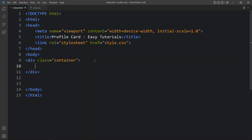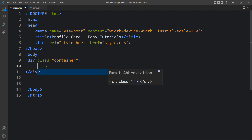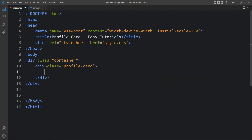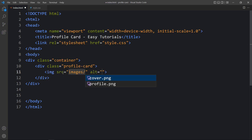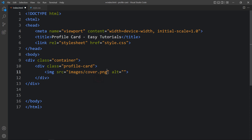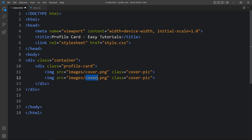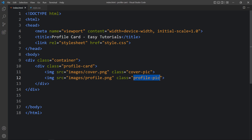Now let's come back to the HTML file and here we will create another div with the class name 'profile-card'. In this div we have to add one image, so we will add an img tag and write the file path — images/cover.png. This is the cover image, and here we will add the class name 'cover-pic'. Let's duplicate this line, change the file name to profile.png, and change the class name to 'profile-pic'. So we have added two images.